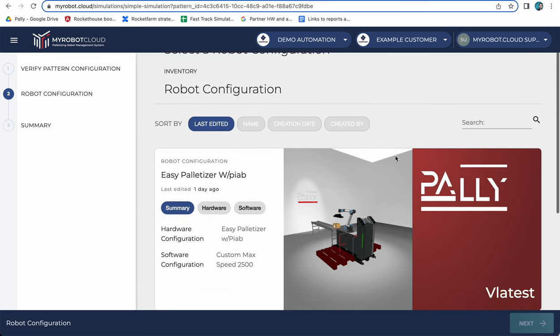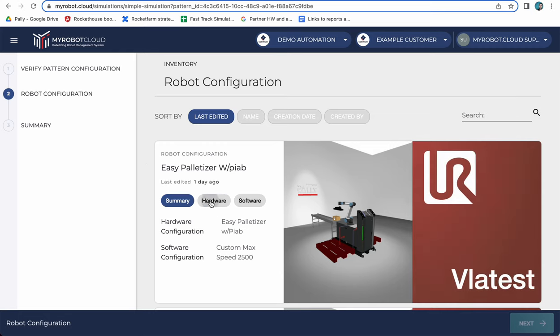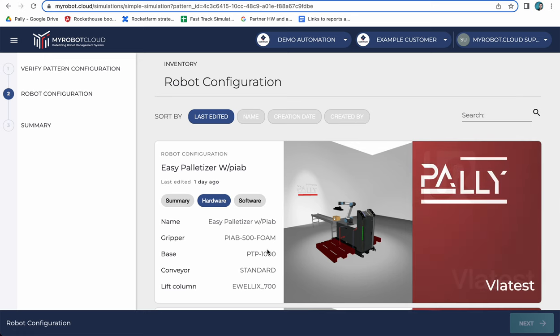Here I have set up a robot configuration consisting of the hardware which is the new EC palletizer frame with the PIAB CPT 500 foam gripper and also some standard conveyor and also with the lift column from Evelix with a 700 millimeter stroke.